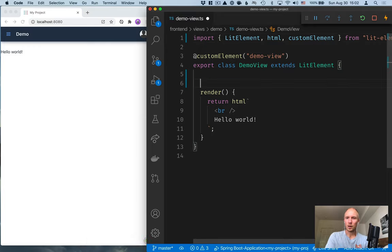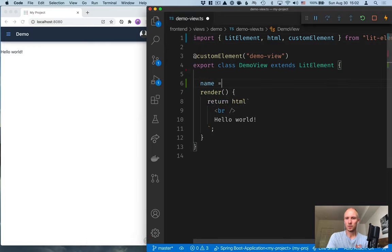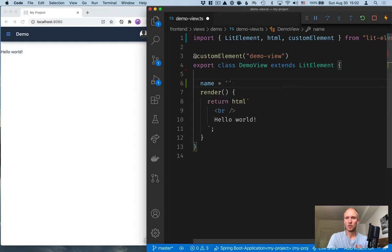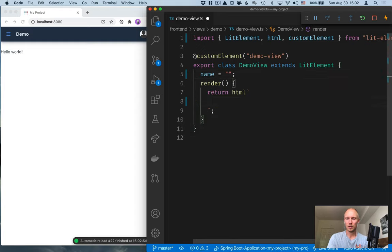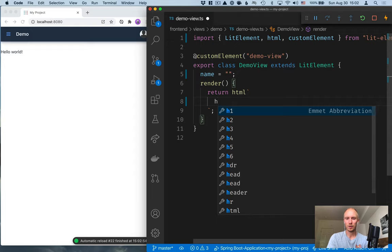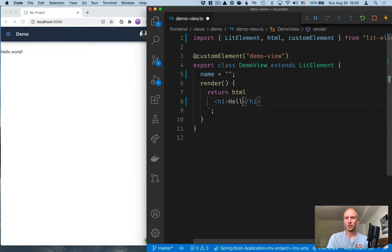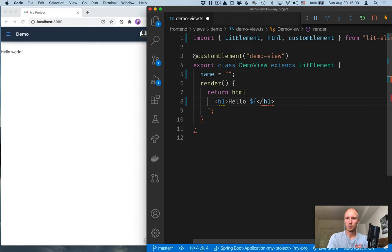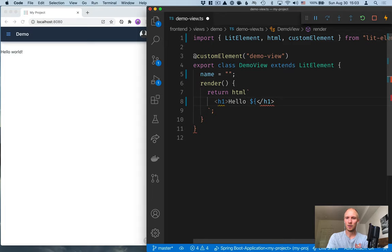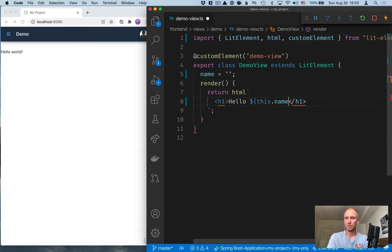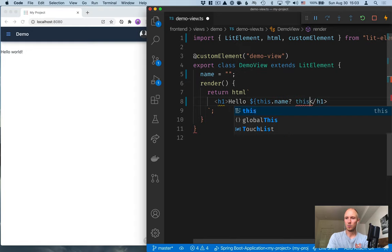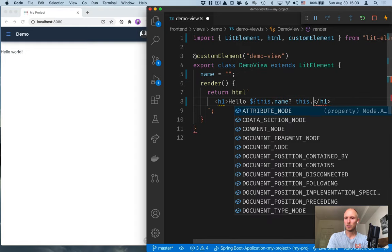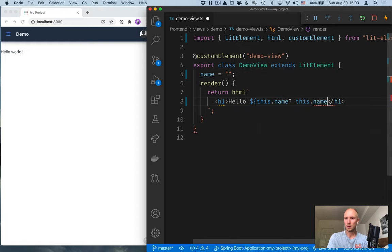Now, what I'll do here is I'll create a field for name, so we can kind of see how this works. And then in the template here, I'll create an H1 and say hello, and show you that you can use JavaScript expressions in here. So dollar sign and curly brackets.